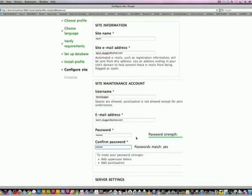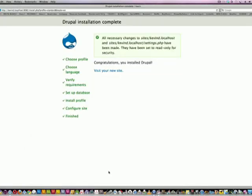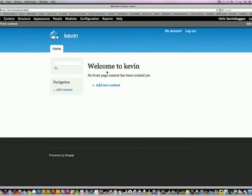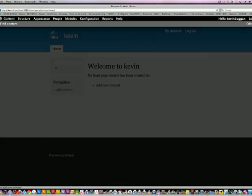So here it is. Visit your new site. So here's Drupal 7, and it has a nice dashboard, different than Drupal 6.